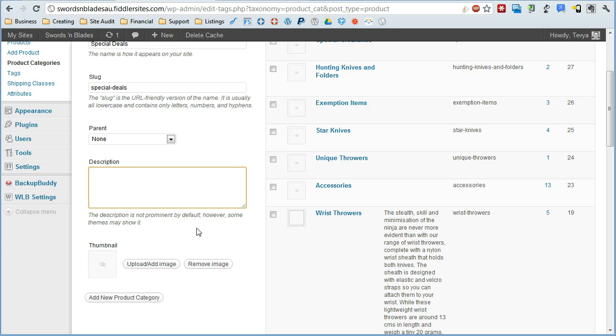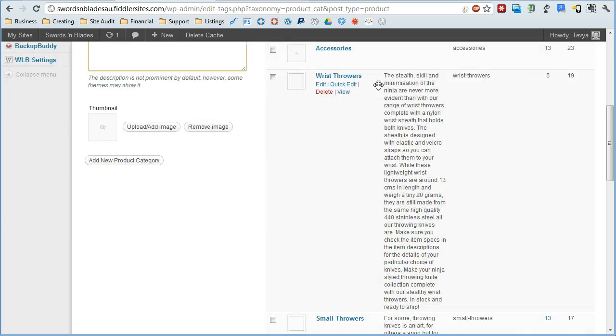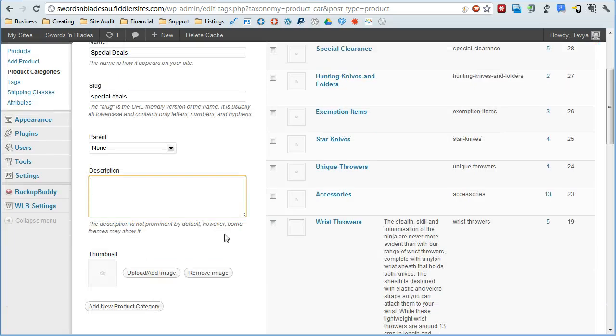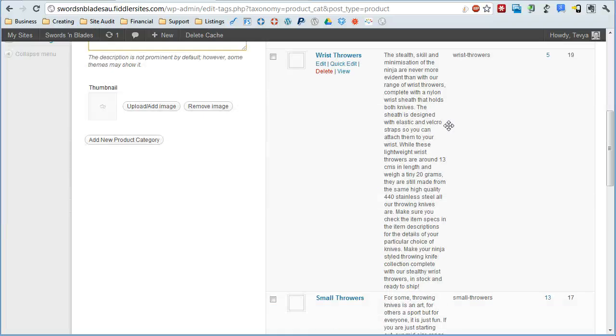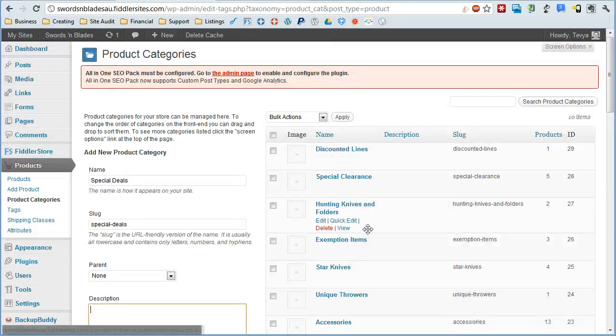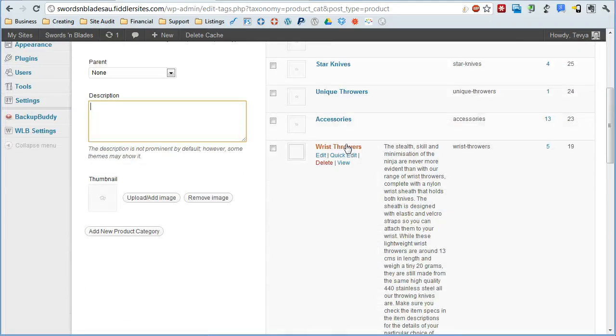Here, you can put in a description as you can see, it'll display over here. And some stores depending on your theme and your options, will display this information at the top of the product category when we're viewing it.